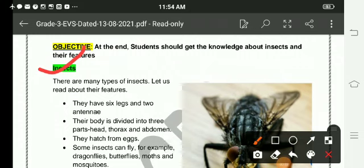There are many types of insects. Let us read about their features. They have six legs and two antennae. Their body is divided into three parts: head, thorax, and abdomen.